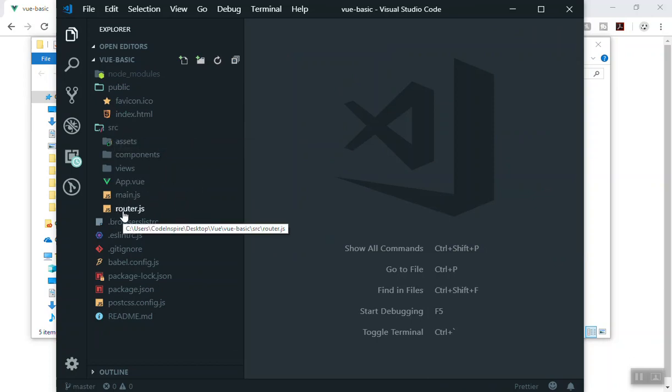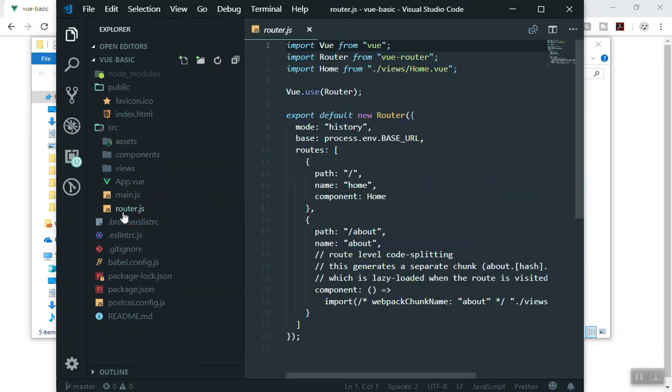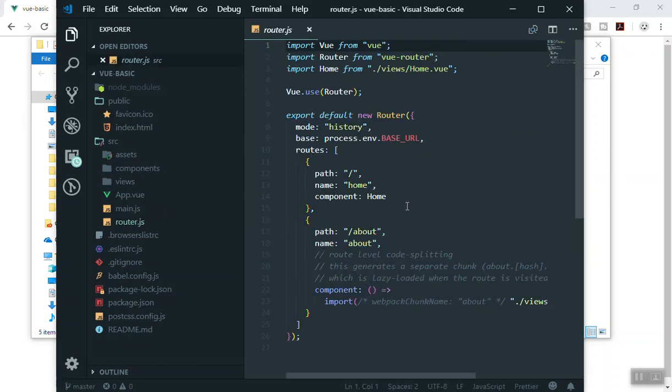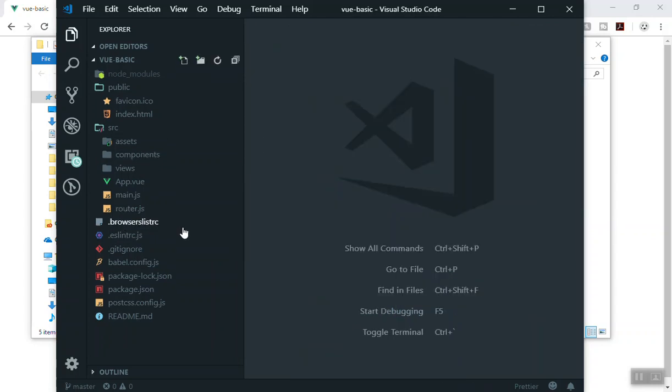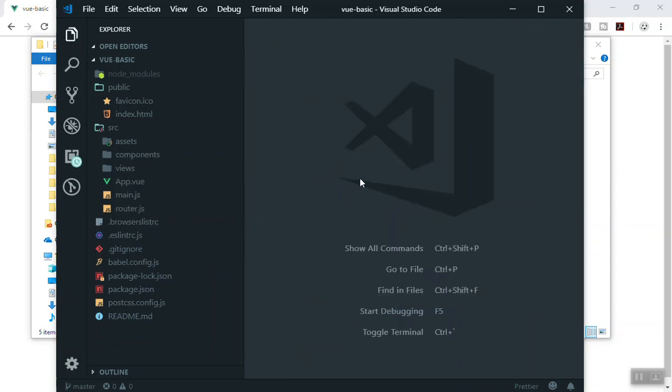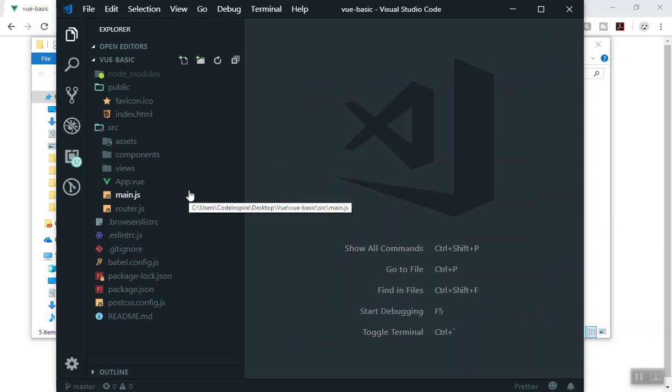You can see we have the router because we installed Vue Router while we installed our application. We have a separate file for storing our route. For now I will not touch the router because you might not know what router is, since I assume we are learning the basics of Vue.js.